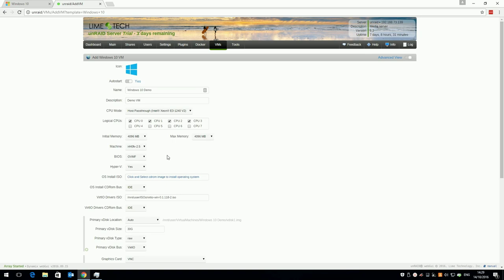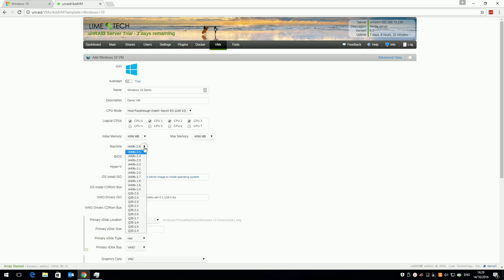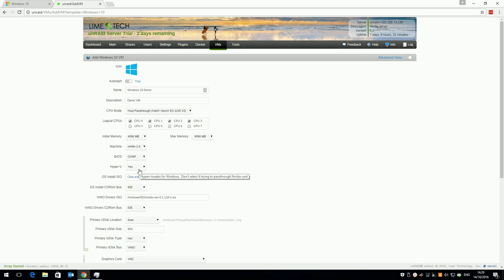Set your memory to something appropriate. I'm going with 4GB, don't alter max memory, just initial memory. Leave the VM set to i440 2.5 unless you have problems installing Windows and then turn it down to 2.4. Leave the BIOS and Hyper-V settings as they are and click on the ISO list and select the Windows ISO you just downloaded.